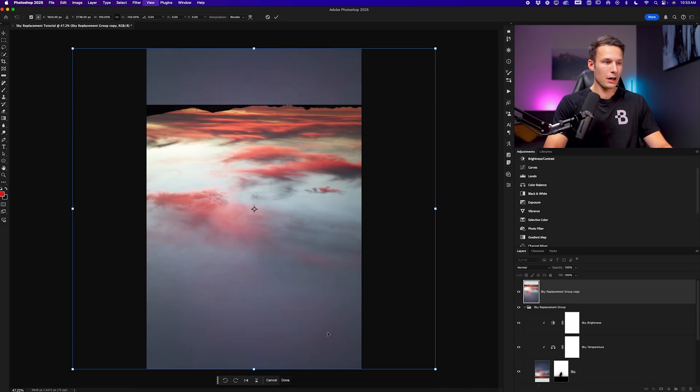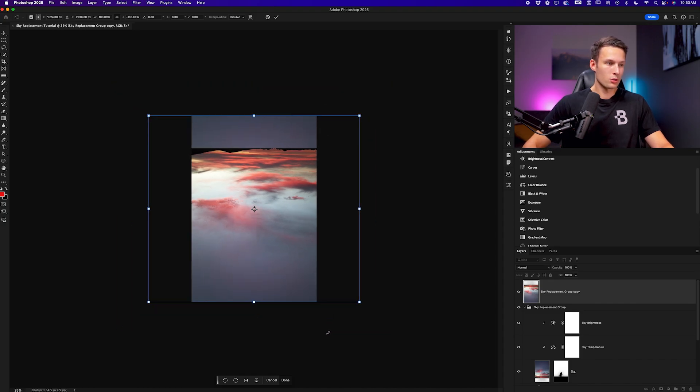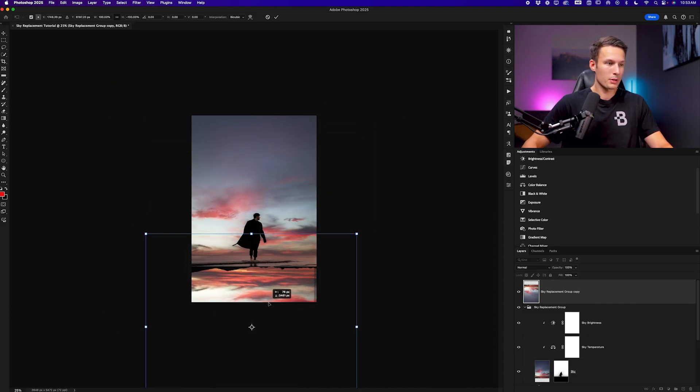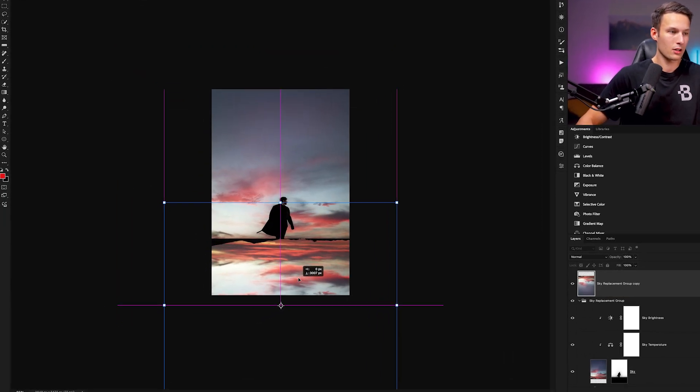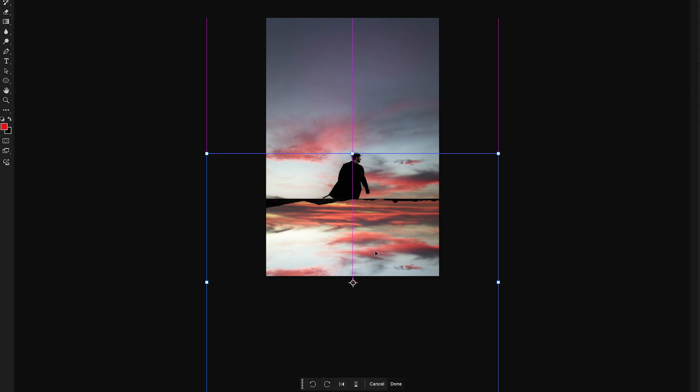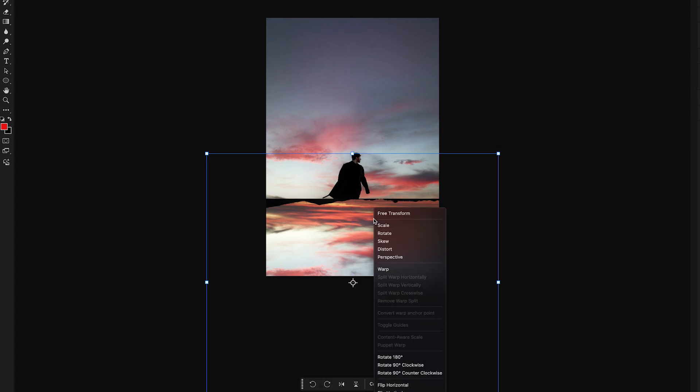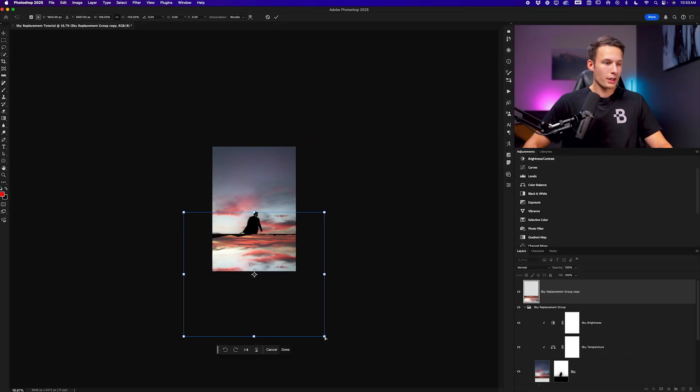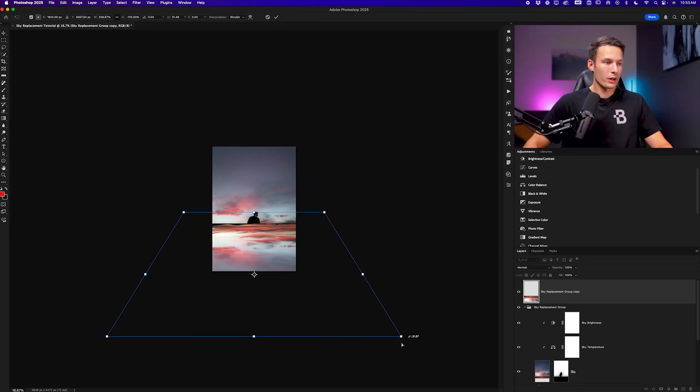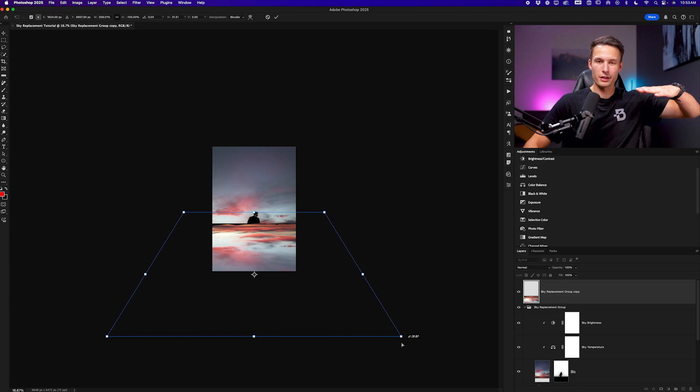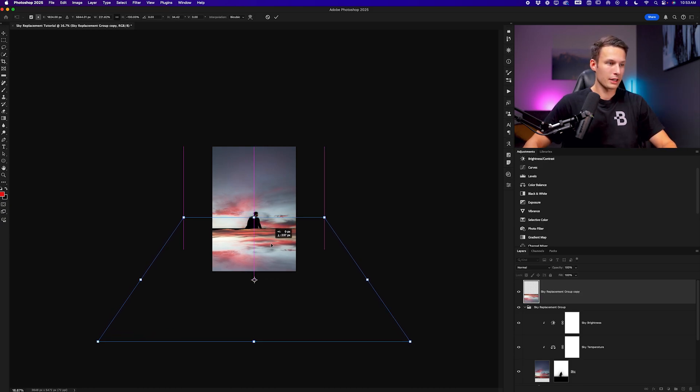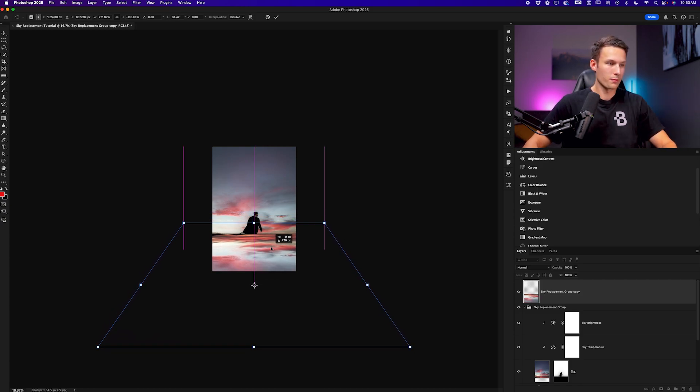Now I'm going to just click and drag in the middle of that layer to reposition the sky along the horizon and I'll right click once again while free transform is still active and go to perspective. This will allow me to click and drag from any corner anchor point and make the sky reflection look like it's sitting on a surface. So I'll do something like that and align it like so.